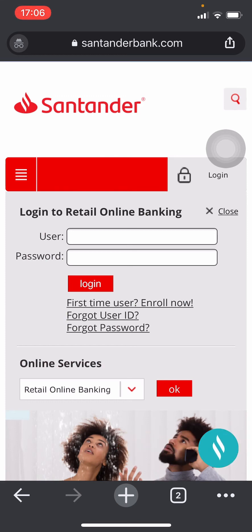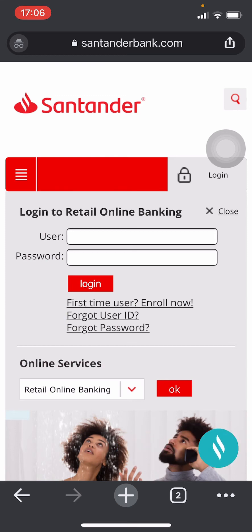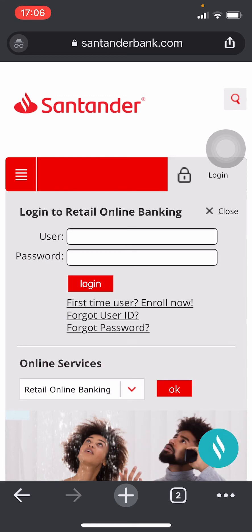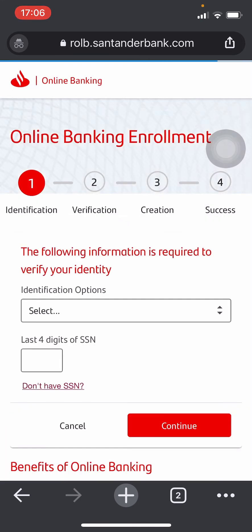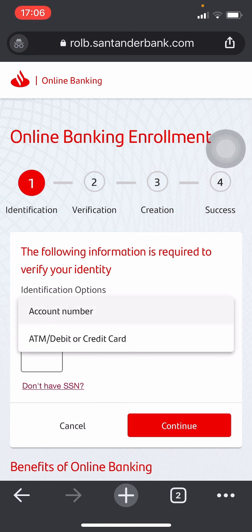Once you do that you'll be headed to this page. Click on the 'First Time User - Enroll Now' button right below the login button. After that you need to enter your identification options — you have two options: either your account number or your ATM, debit card, or credit card number. Enter any one of those.